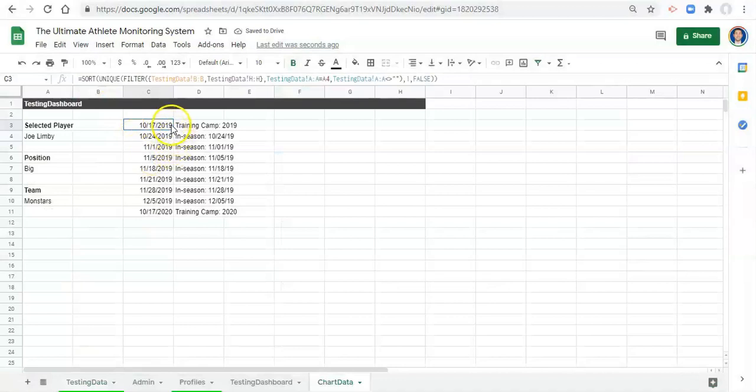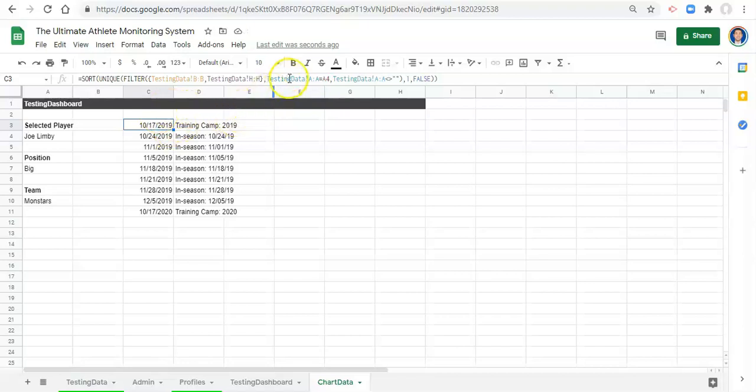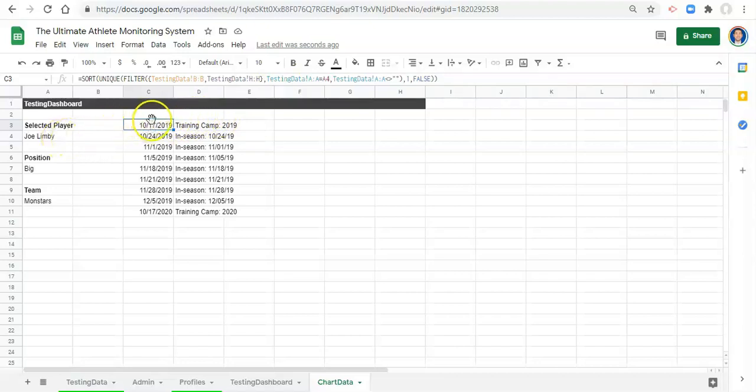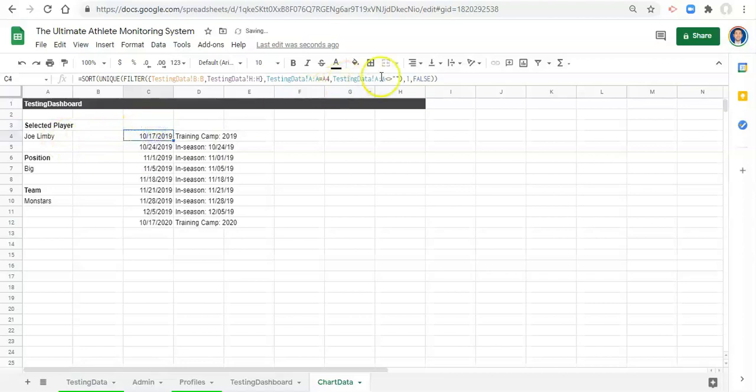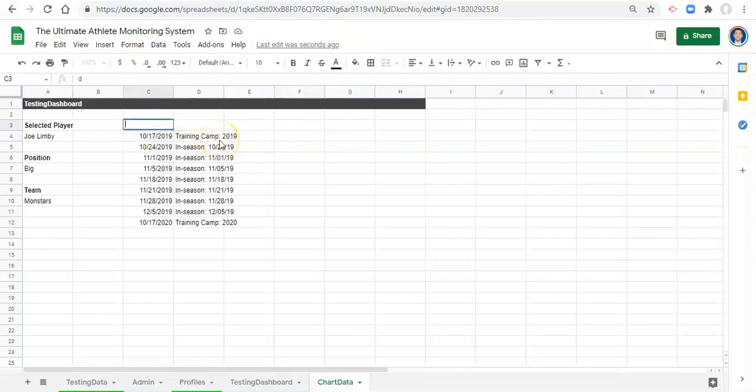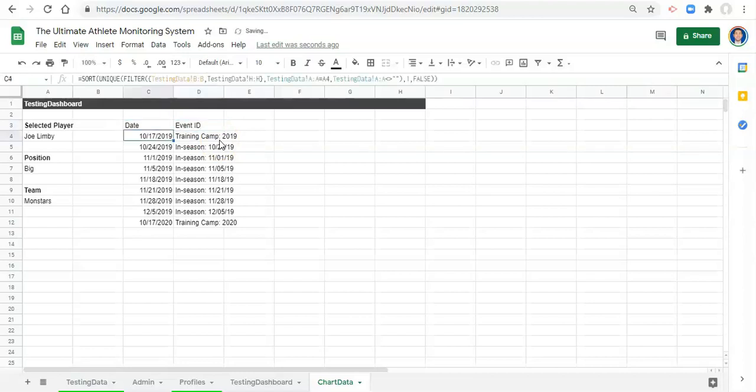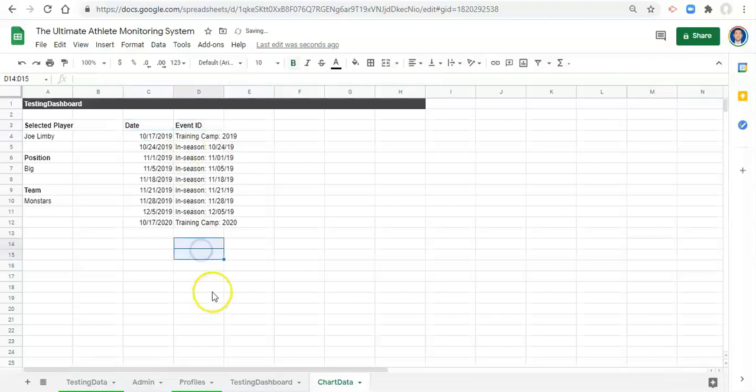Notice now that the headers don't show up because those header rows, the date and the event ID, are not in the same row that the player name is in, so they're no longer relevant. We're not going to have any blanks, we don't know if we had them before but we won't now. We can just rename the columns, let's call this date and I'll just call it event ID. We'll make them bold.